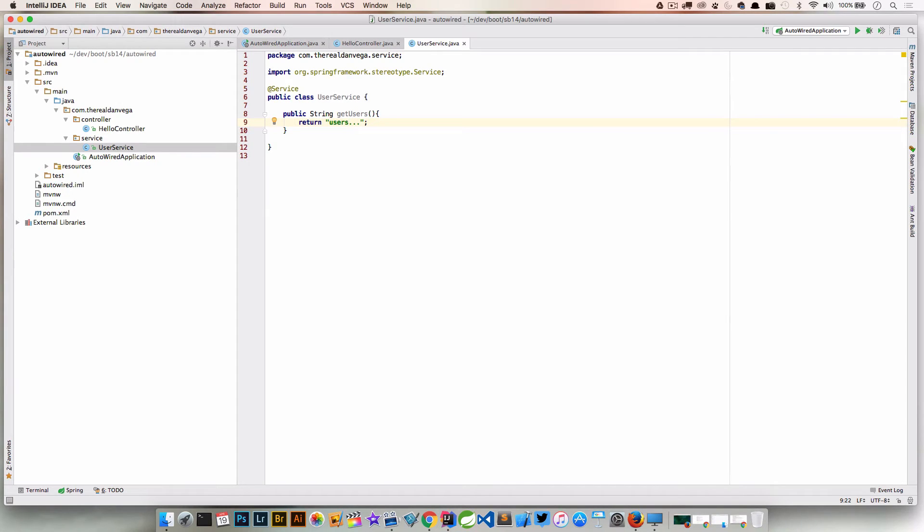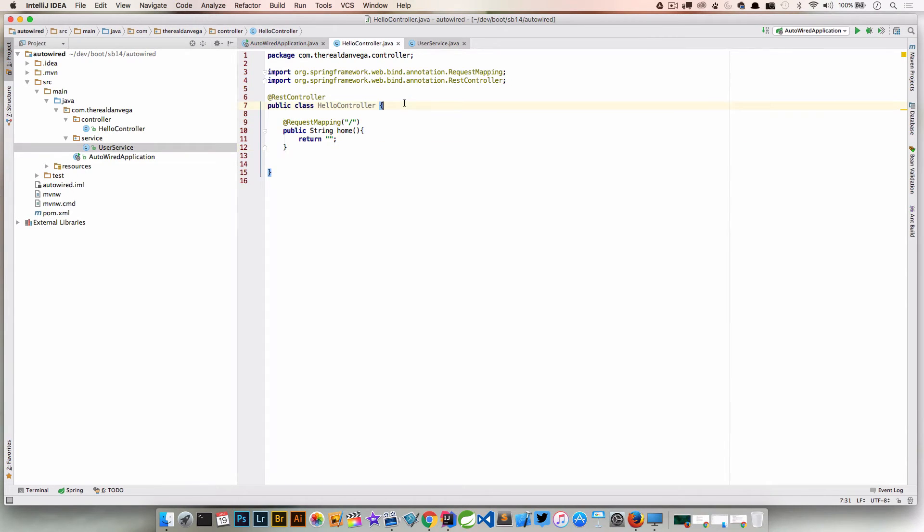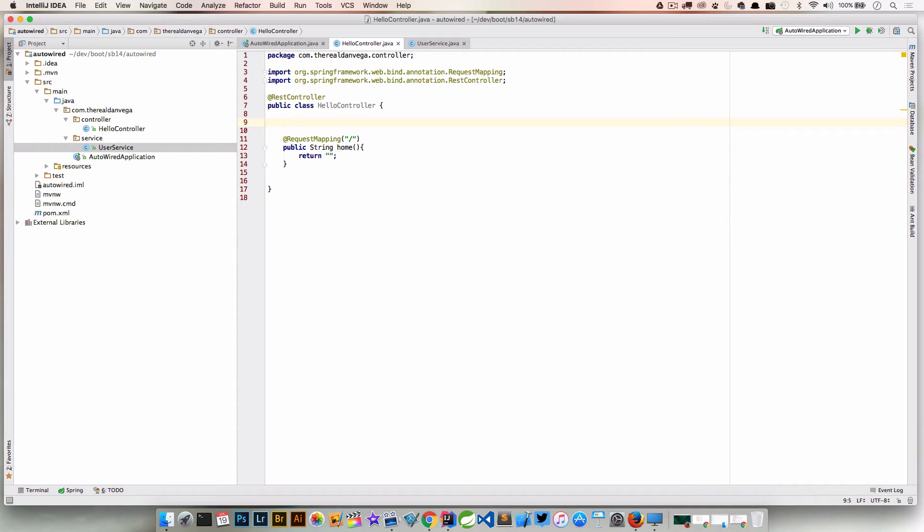Now we have this UserService. We probably want to be able to access these methods inside of our controller. Our controller is directing our application. Our service layer is doing the business logic. We need to pull that information out of that service layer. Back in our controller, we need an instance of our UserService. We could create that ourselves, but that's just really no fun.